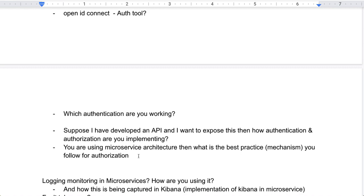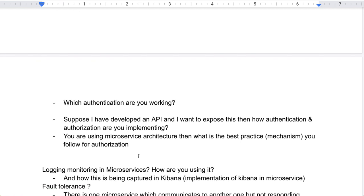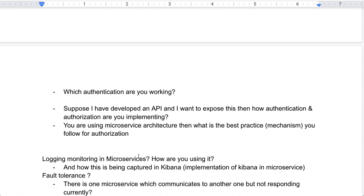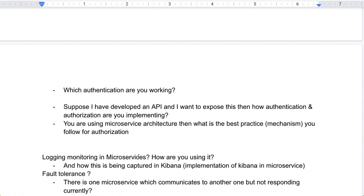He then moved to logging and monitoring in microservices — how exactly are you using logging, and how is it being captured? If you are using Kibana, the question comes: how have you implemented Kibana in your microservice? The next question was related to fault tolerance.